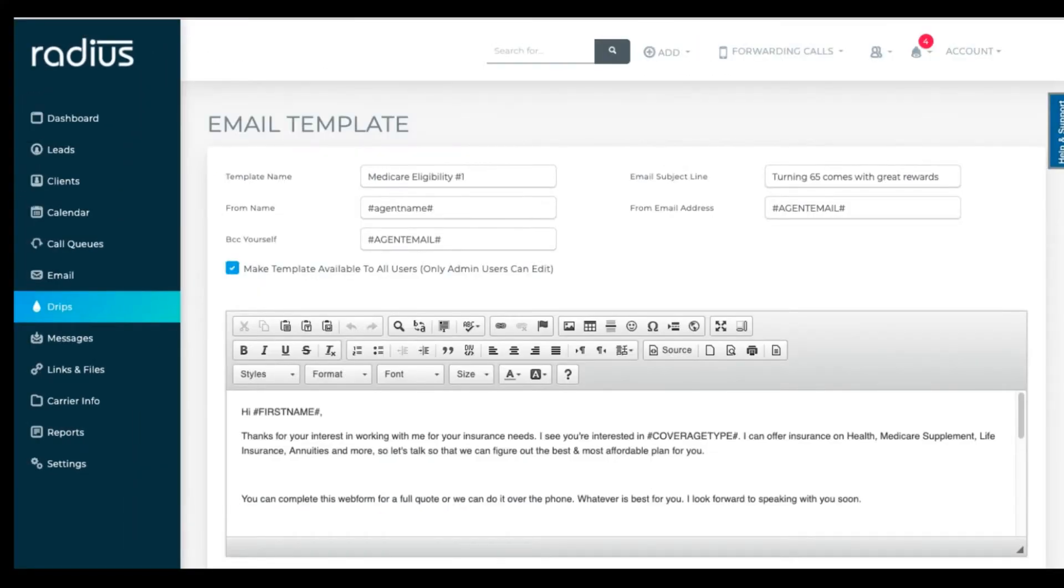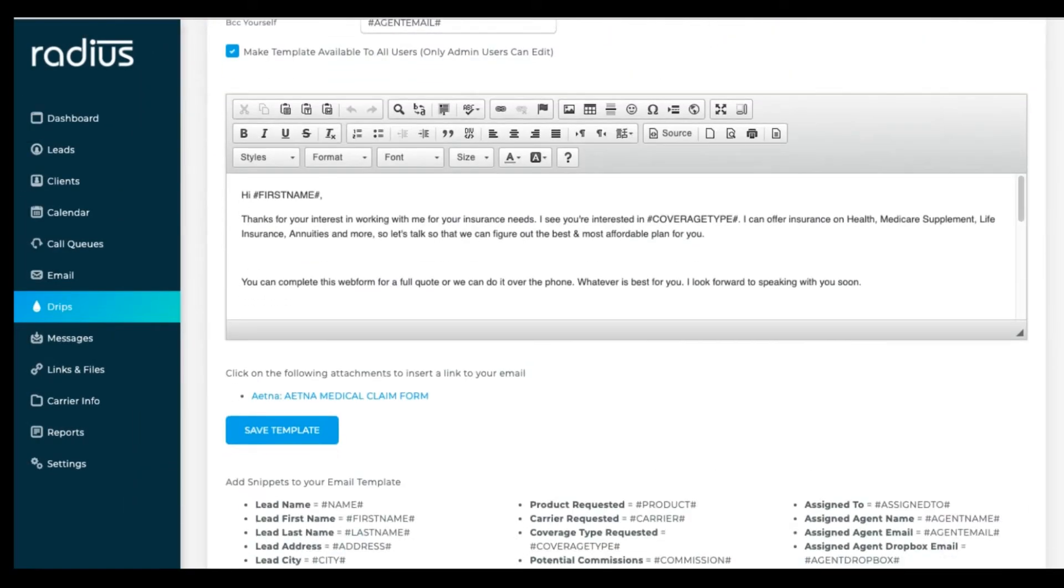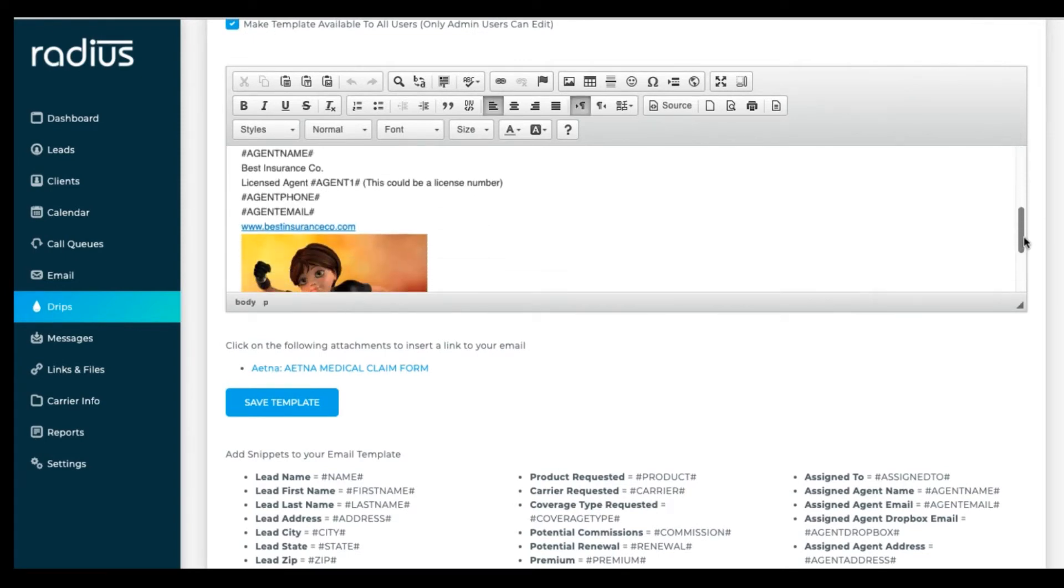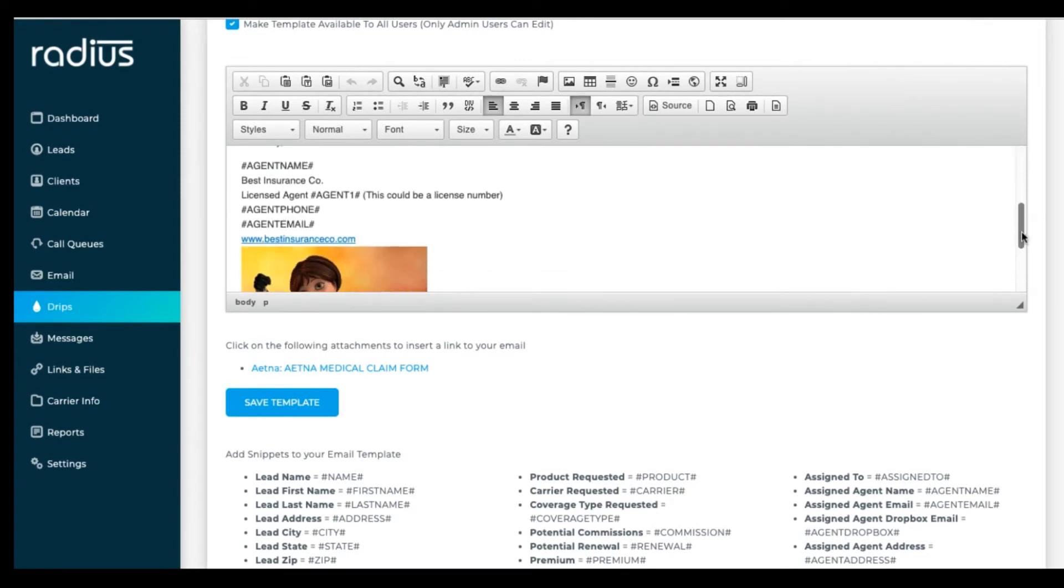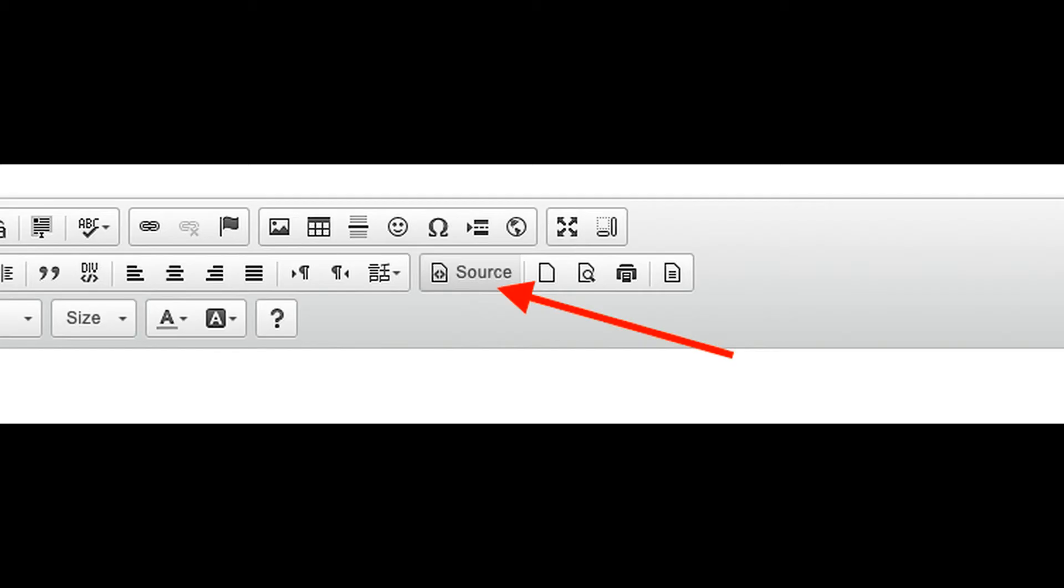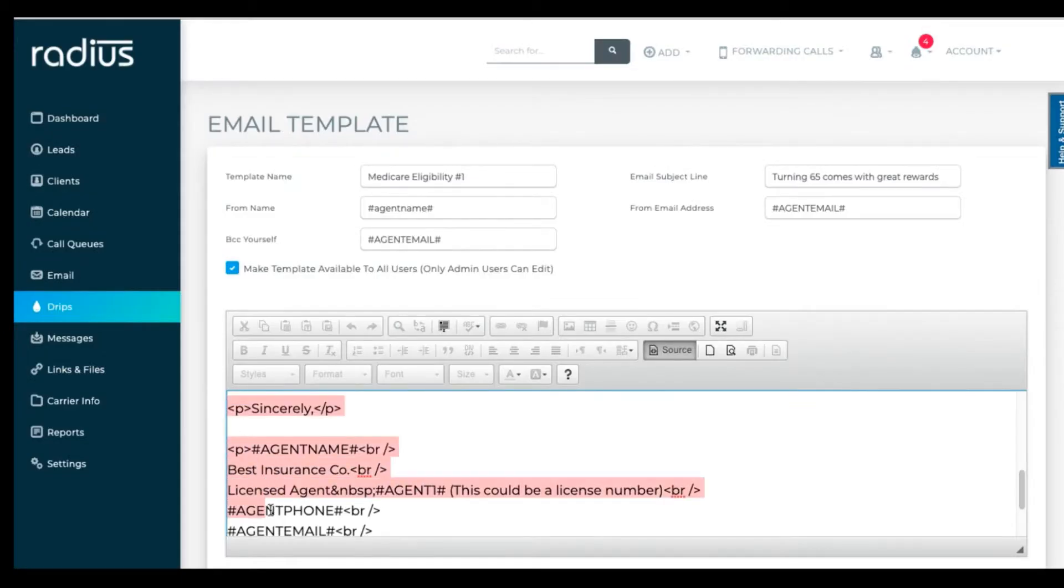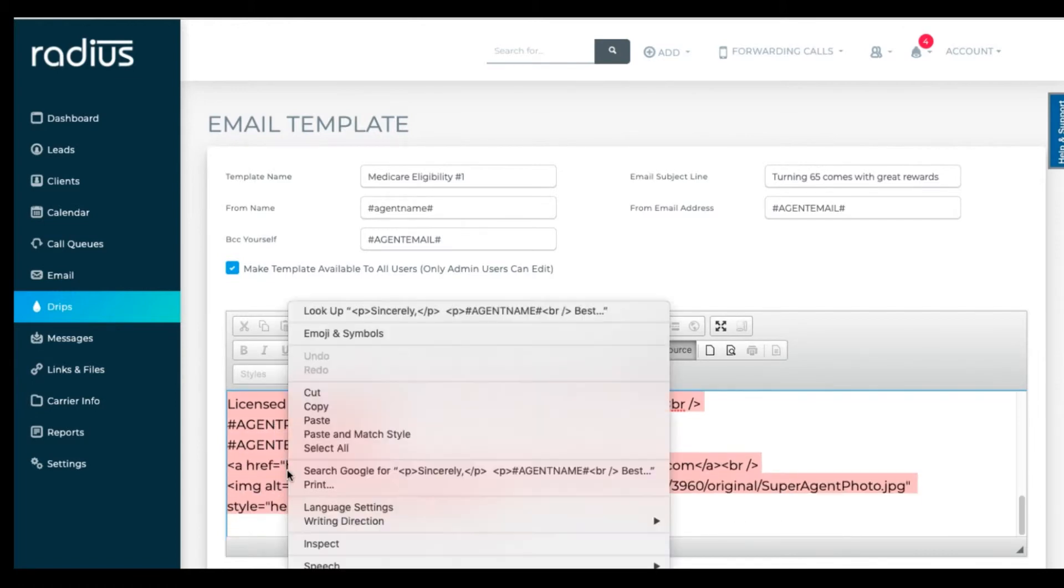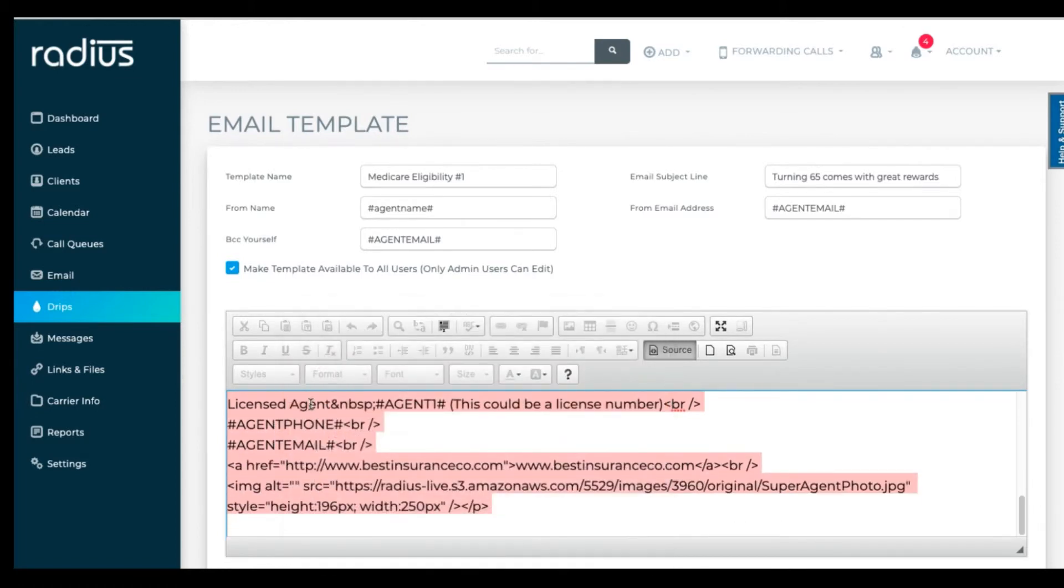One thing that's helpful to create is a blank signature template for your agents. Let's grab the signature that we've just created. Click on source. Copy from that agent name code all the way to the bottom.